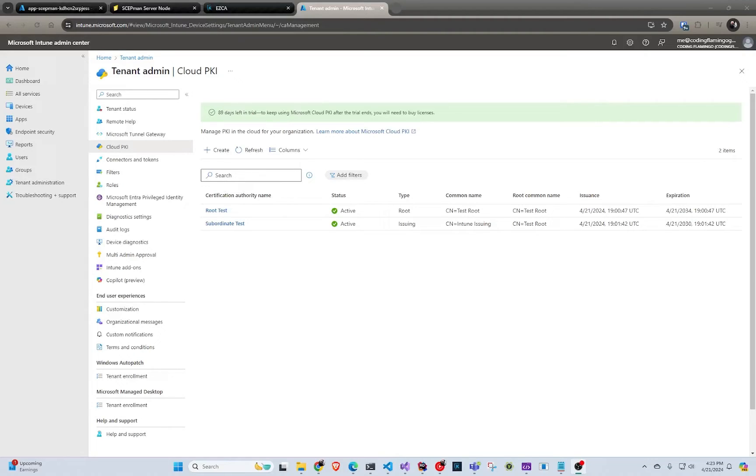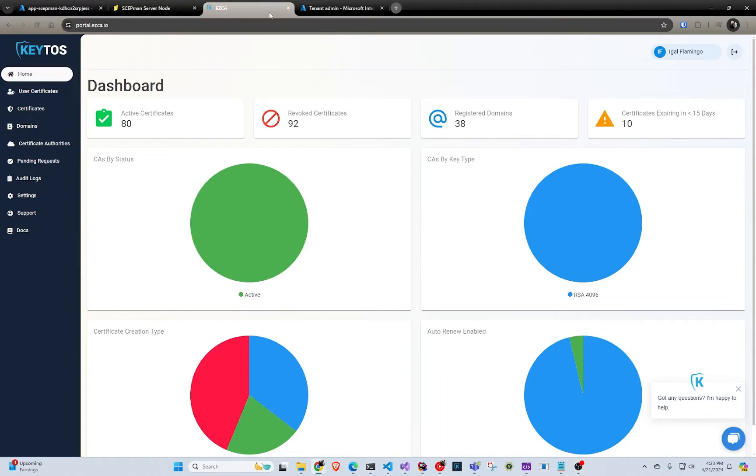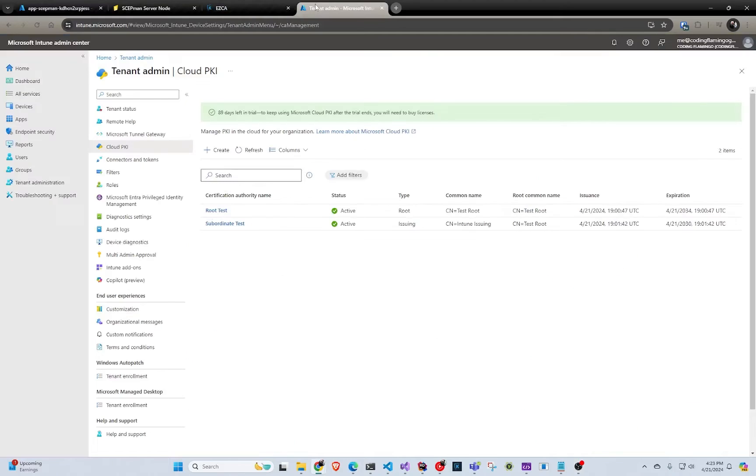Hey guys, welcome back to another Coding Flamingo video. Today, instead of coding, it's going to be a little more of a sysadmin video. We're going to compare the best PKIs for Intune. Full disclosure, I am one of the people that worked on creating Easy CA, however this video is unbiased.